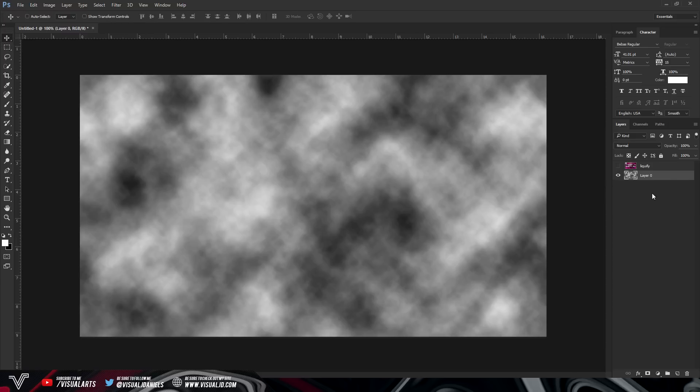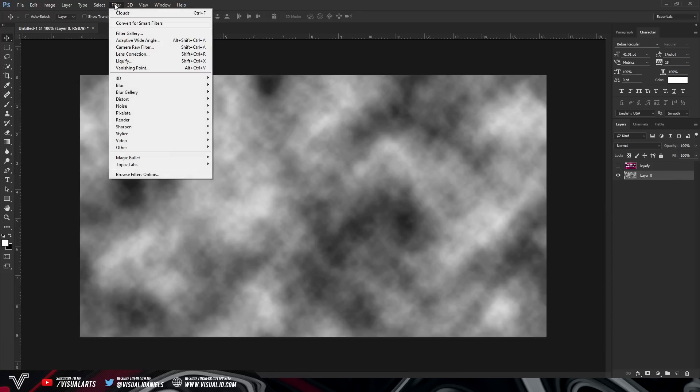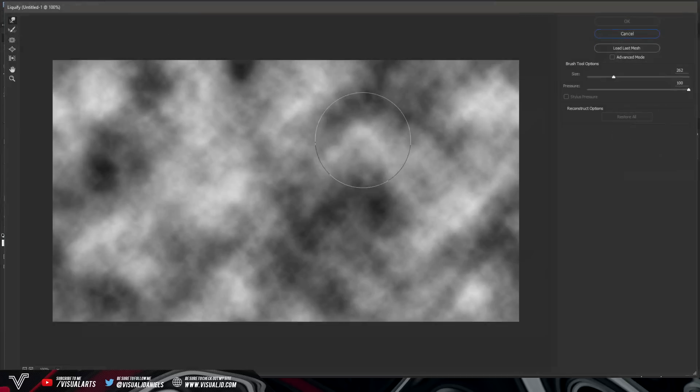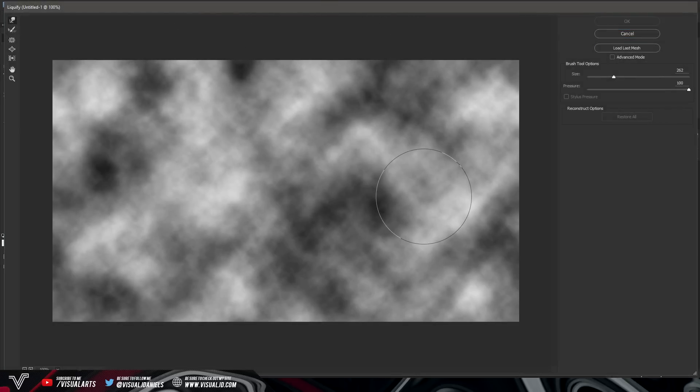Now this is already a nice texture itself but of course we need to make the liquify texture now. So now you want to select filter here at the top, go down to liquify. If you don't have liquify there then of course you have an older version of Photoshop. Just select it and as you can see it will open up a new tab on your Photoshop.